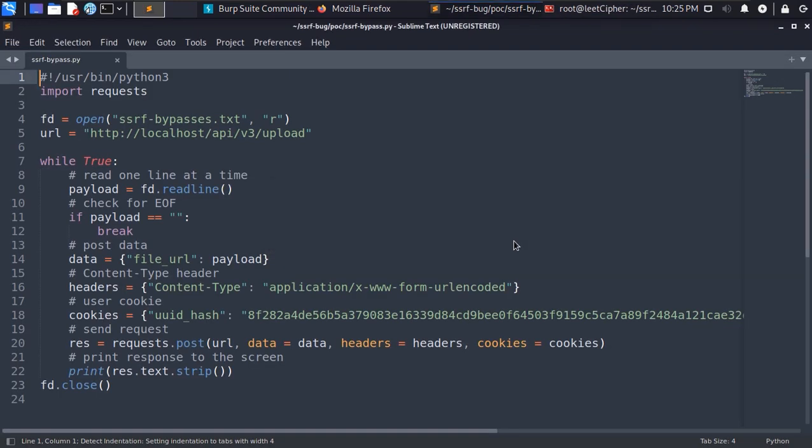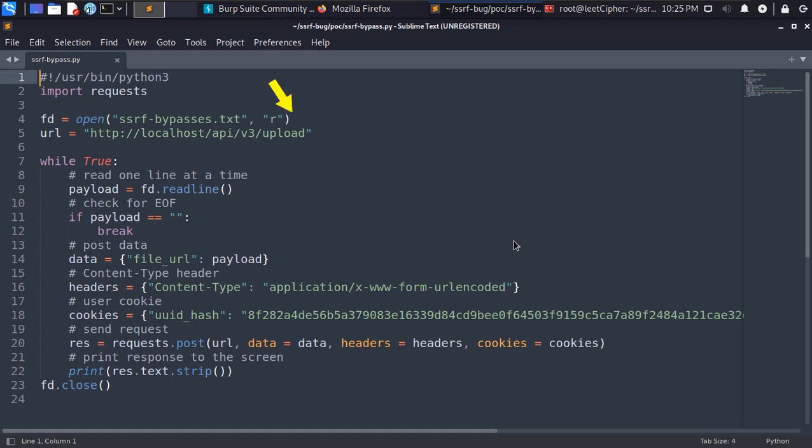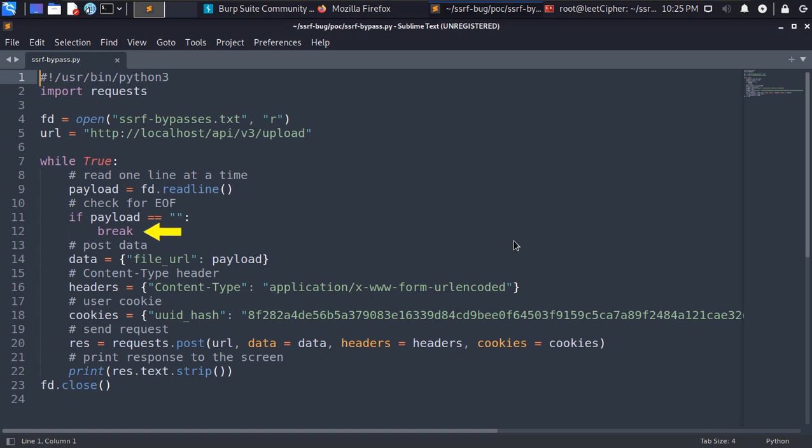In this script we import a request module for HTTP requests. Here we open the SSRF bypass wordlist in read mode. Then we define the URL for the upload endpoint. Then we start a while true loop. We read one line at a time from the wordlist and before we proceed we check if this line is empty which means end of file and if so we break the loop.